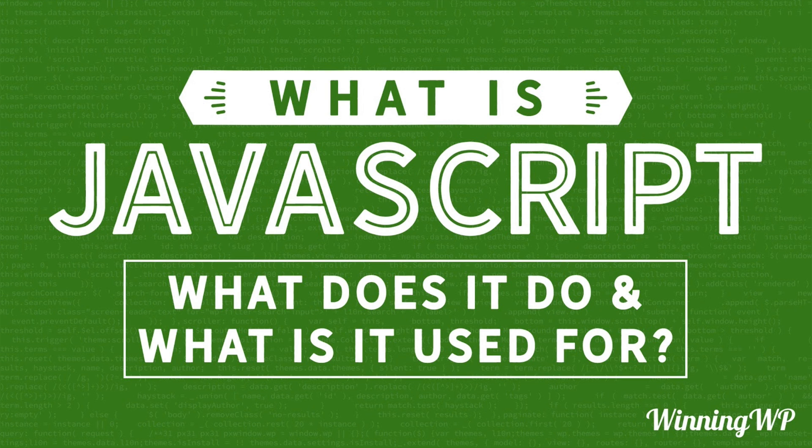Hi, this is Topher with WinningWP. In this video, we're going to answer the question: what is JavaScript?